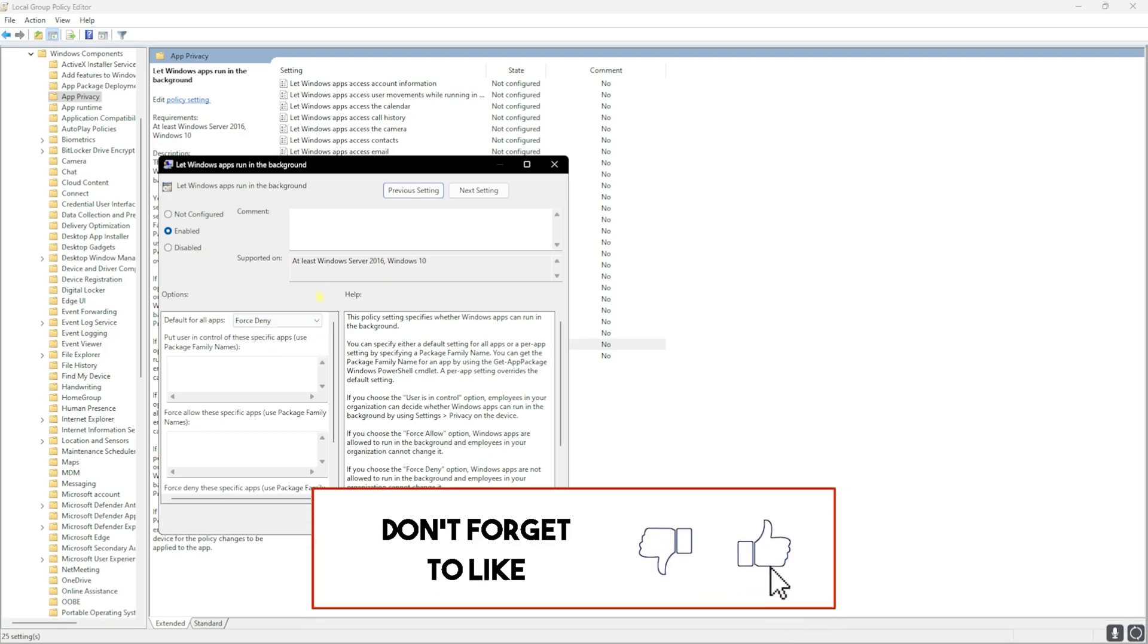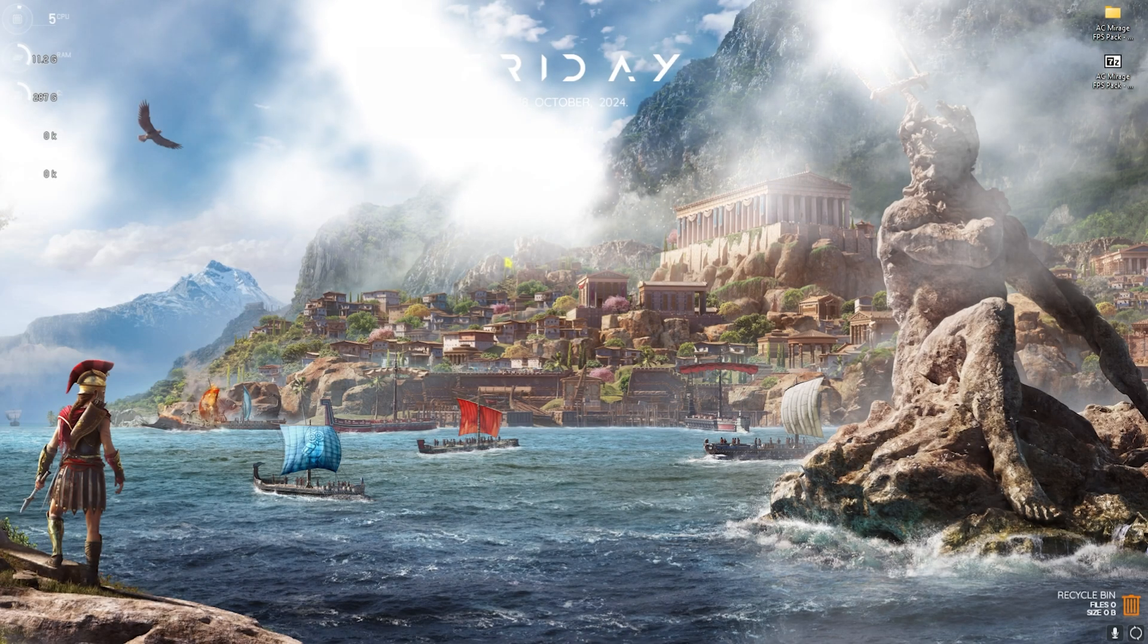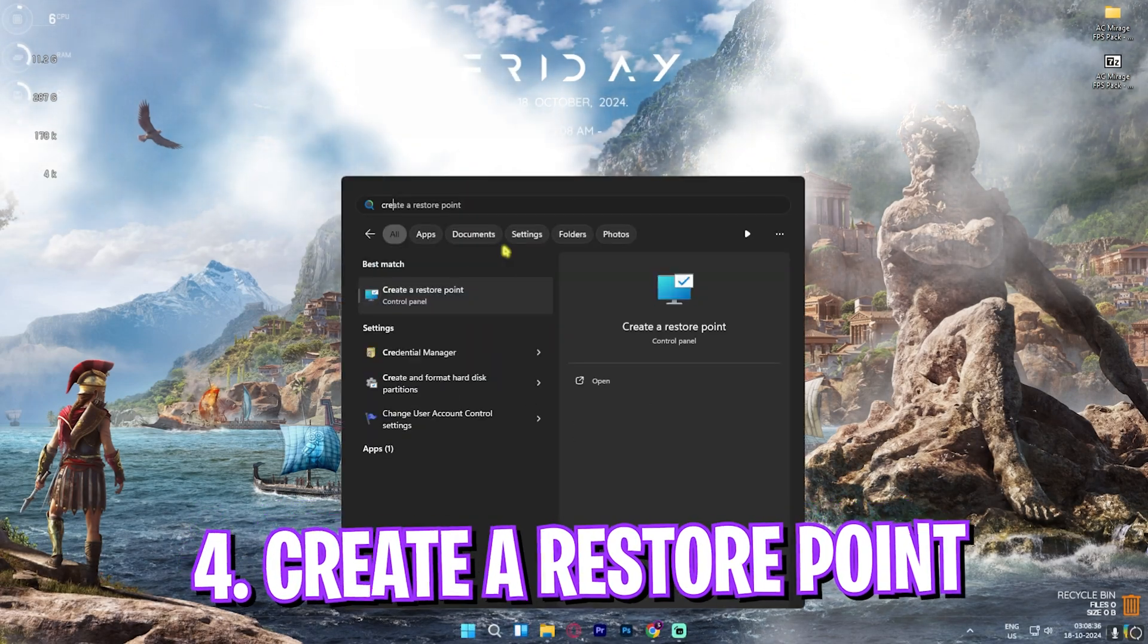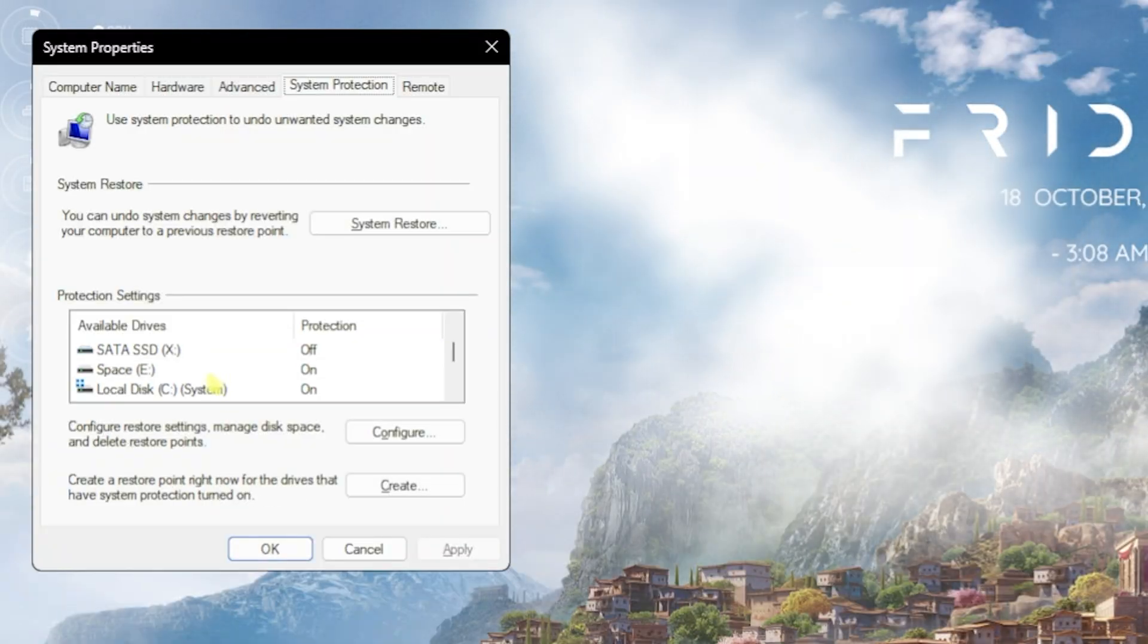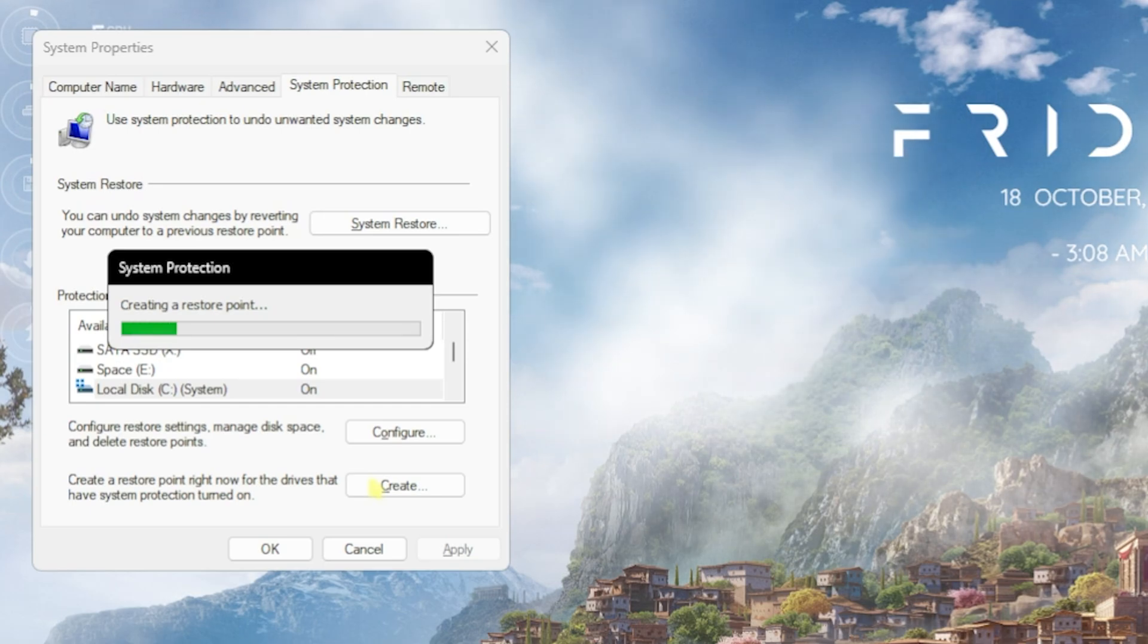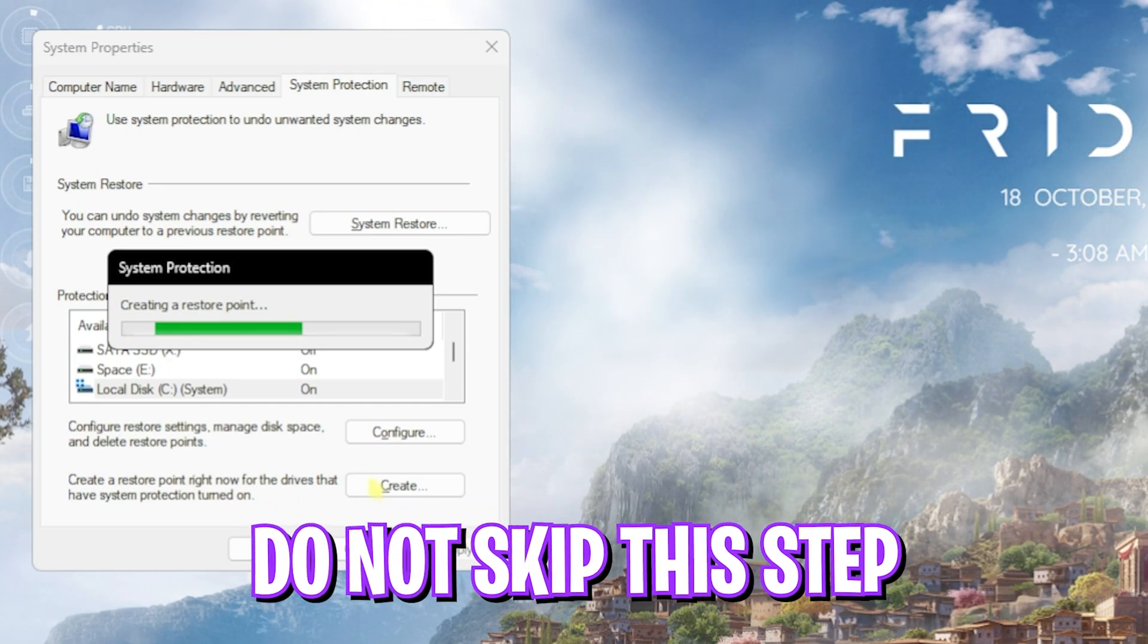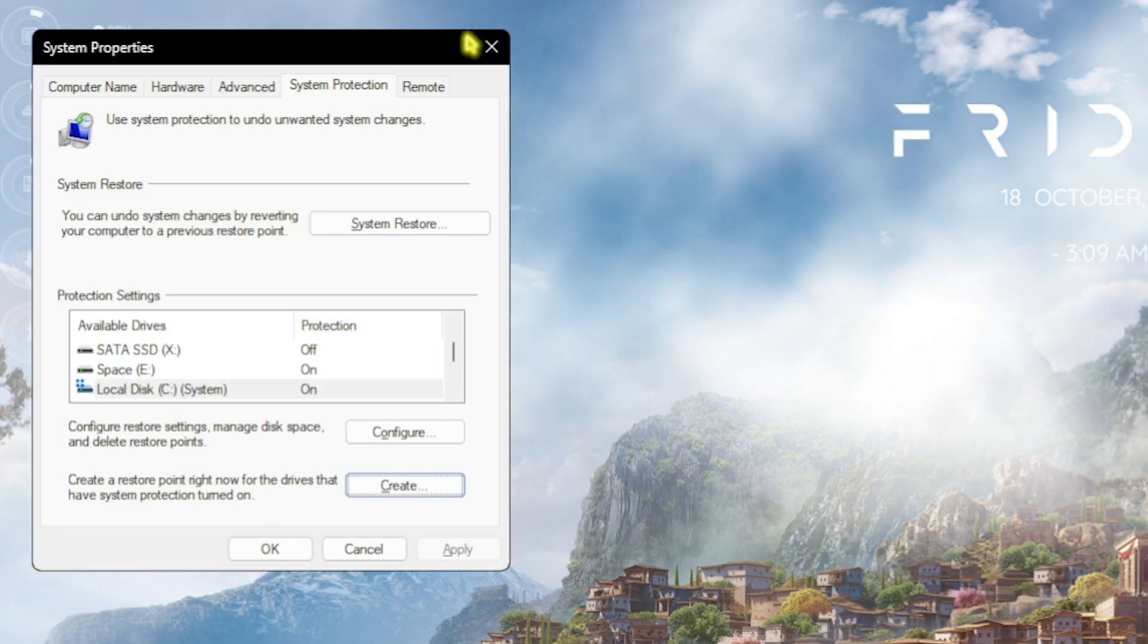This next step is creating a restore point. For that, simply search for 'Create a restore point' on your PC. Once you're over here, look for your Local Disk C, click on Create, and name it 'AC Mirage' just so you can remember it. I highly recommend you guys not to skip this step if you want to restore all of these settings back to normal without any data loss in case of any emergency. Once that is done, simply click on Close and close System Properties.